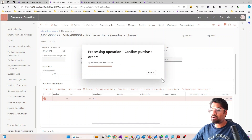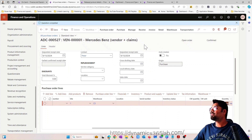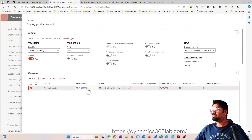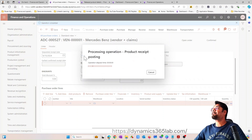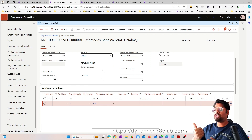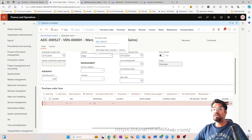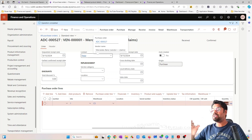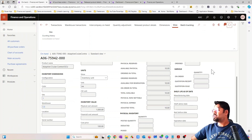Let's confirm the purchase order and receive it. I'm posting the product receipt. The vouchers that get posted at this point are also called physical vouchers — just remember that, because they represent the physical cost.